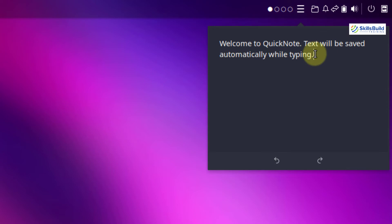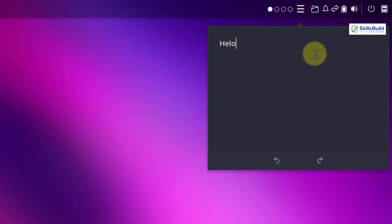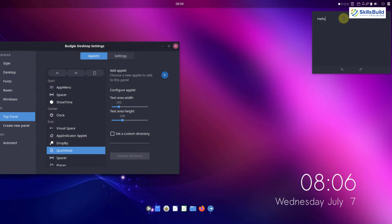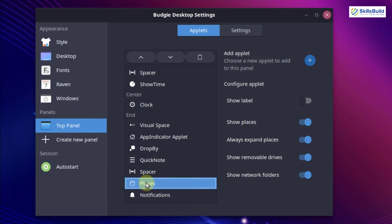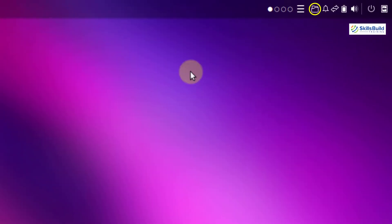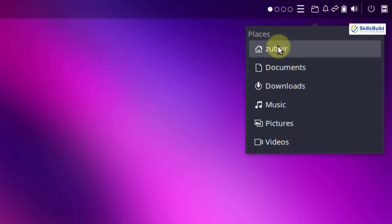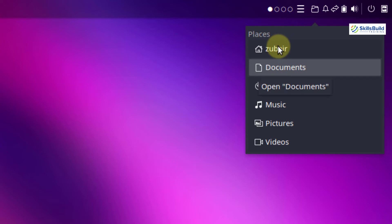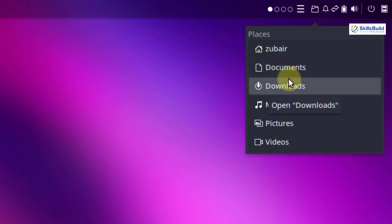We also have our quick notes, which function just like sticky notes in Windows. If I write 'hello' here and close it, clicking on it again will bring back what I wrote. Then we have places — clicking that icon allows you to go to common or most-used places in your system: documents, downloads, music, pictures, and videos. Clicking any one of these will take you to that directory.